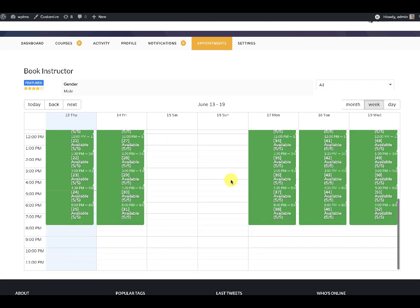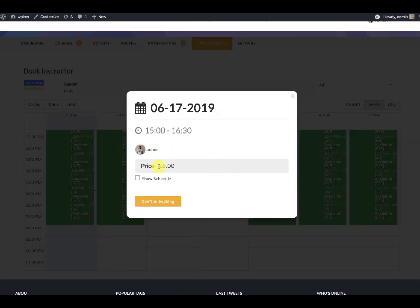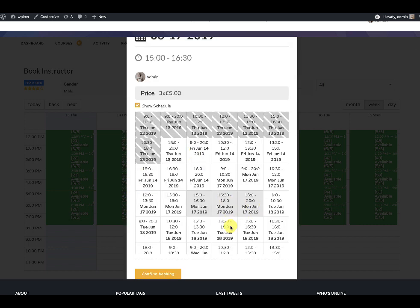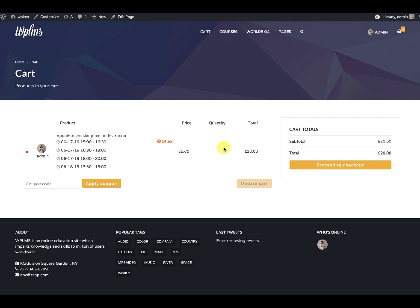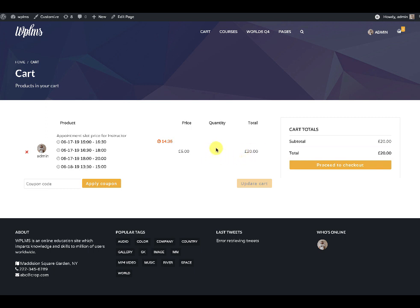When a student tries to book an appointment by going to the schedule and clicking on a slot, they will see the price. They can select the number of slots, which gets multiplied by the price, and then confirm the booking. As soon as the user clicks on confirm booking, they land on the WooCommerce cart page, where they can see the slots selected for the booking and the price. The quantity is not available to be edited, and the selected slots remain in the cart for 15 minutes.